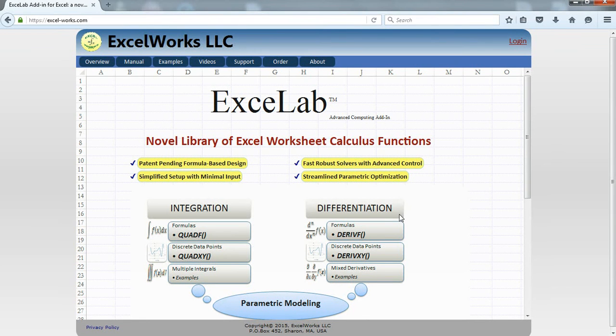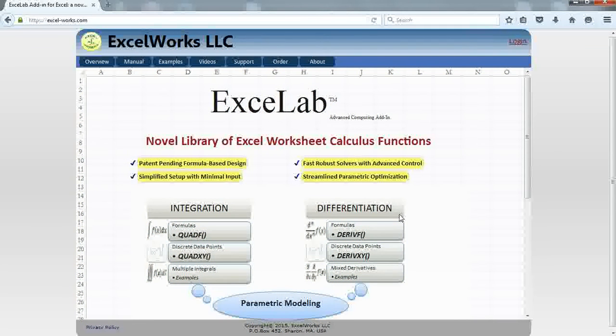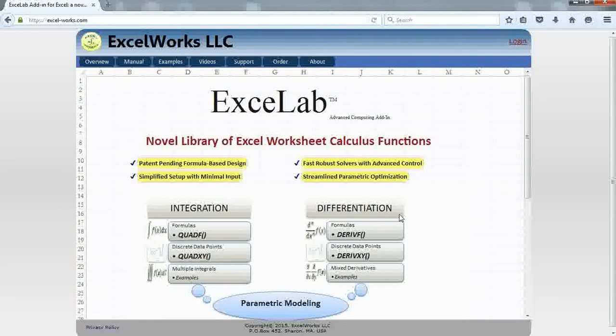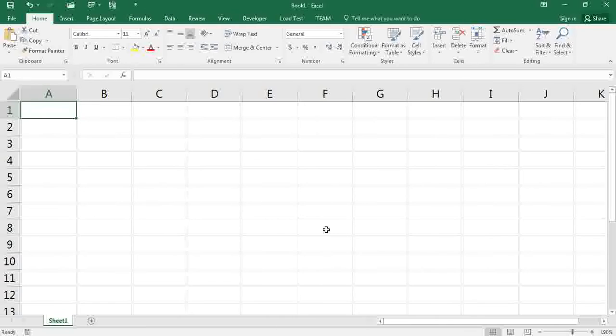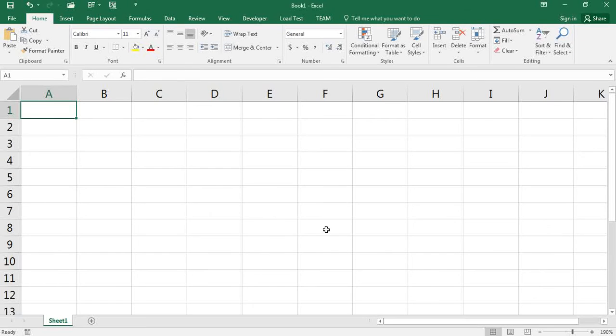Hi, welcome to XLab video tutorials. In this video we'll show how you can write your own VBA function and integrate it using XLab Quadef. This can be useful if you have a complicated function that you can't easily represent as a formula. So let's do a simple example here just to show the idea.